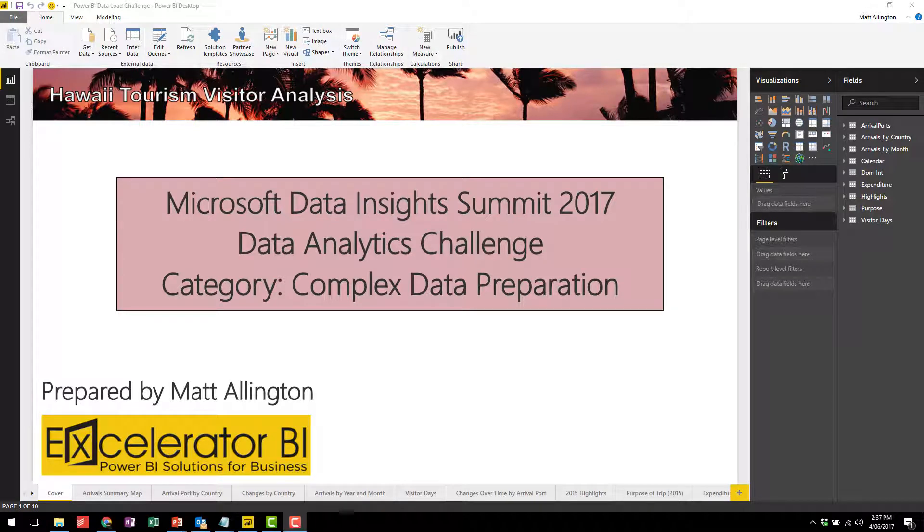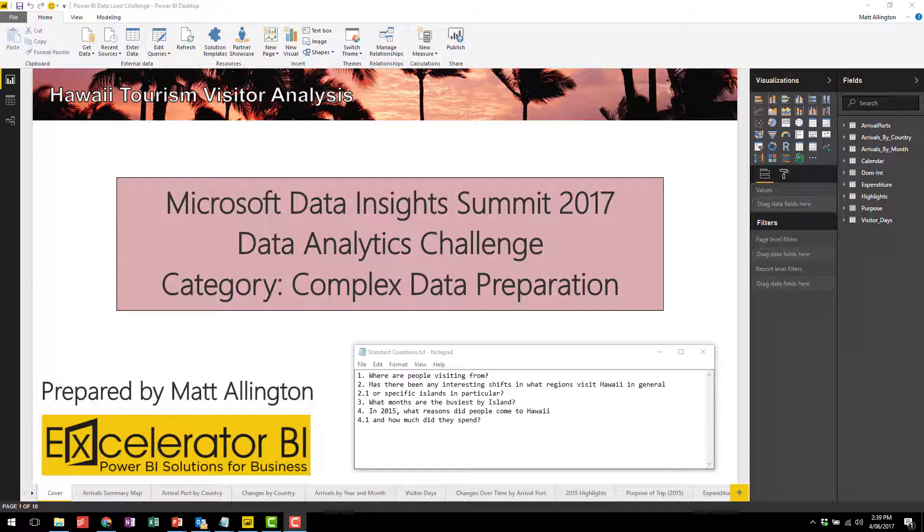This is Matt Allington and this is my entry into the Data Analytics Challenge for the Microsoft Data Insights Summit 2017. I've elected to do the Complex Data Preparation Challenge and the analysis will be on the Hawaii Tourism Board. There's a number of standard questions I'm going to set about answering now.